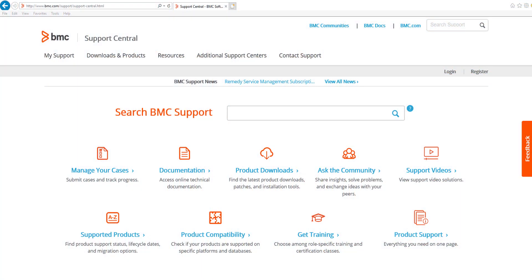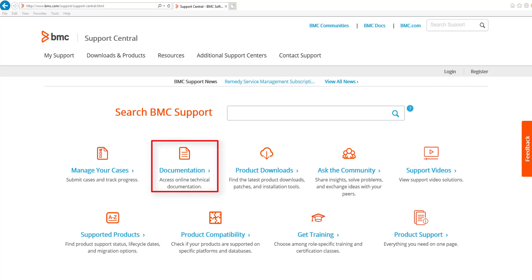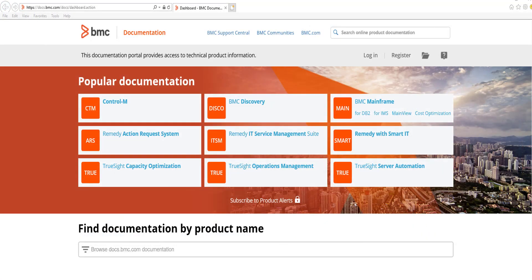The first way to access documentation is by going to bmc.com/support. To gain full access to the site and content, it is best to login first using the link here. Once at the Support Central page, click on the Documentation link. This will take you to docs.bmc.com, where you will click on Control-M under Popular Documentation.